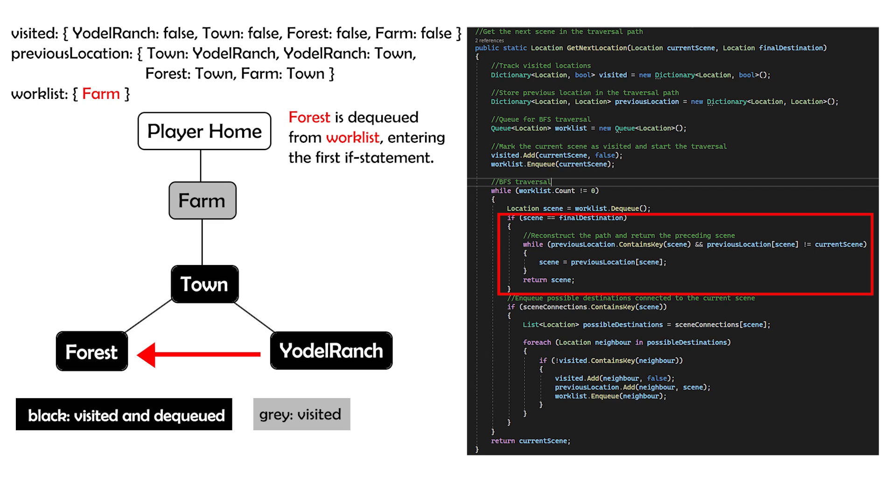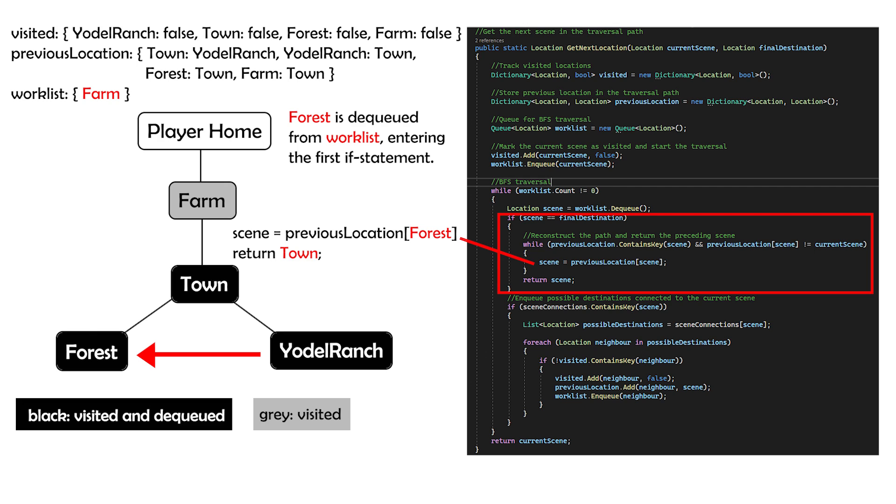Since forest matches our final destination, we enter the path reconstruction phase. The algorithm backtracks using the previous location dictionary, finding the path from Yodo Ranch to the forest: Yodo Ranch, town, forest. Finally, the function returns the next scene in the traversal path, which is town. In this example, the character's next scene would be town as they transition from Yodo Ranch to forest. And there you have it—that's how we implemented the BFS algorithm here.